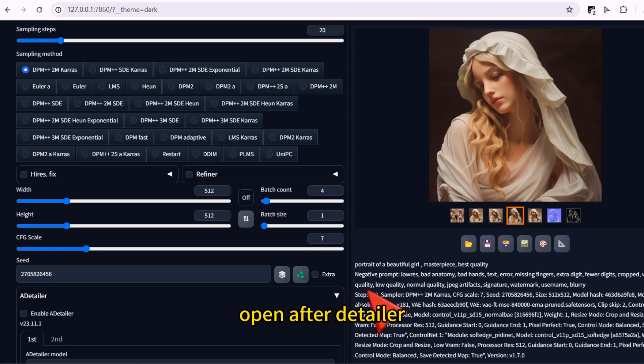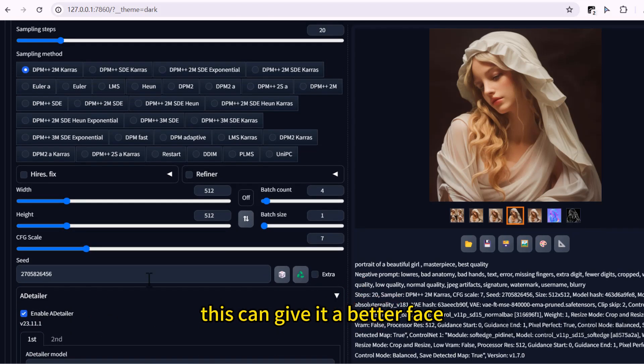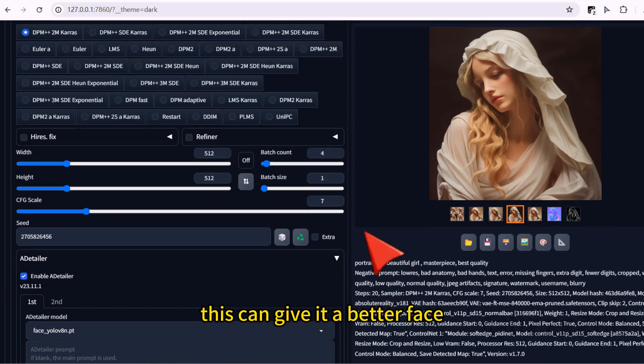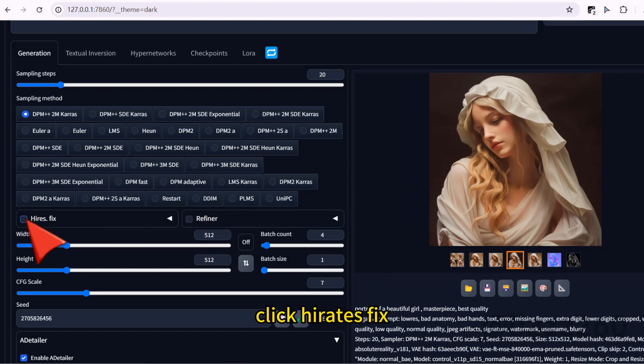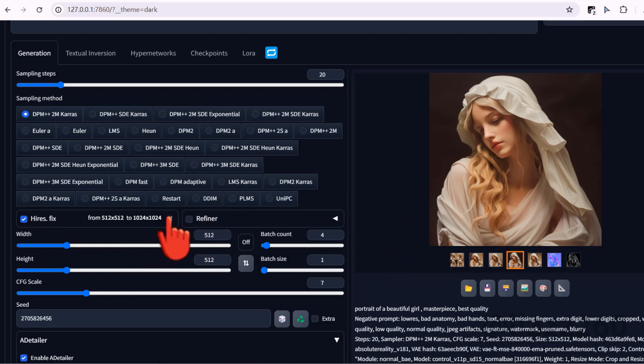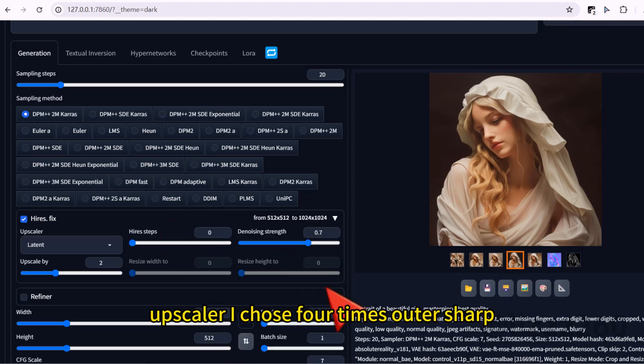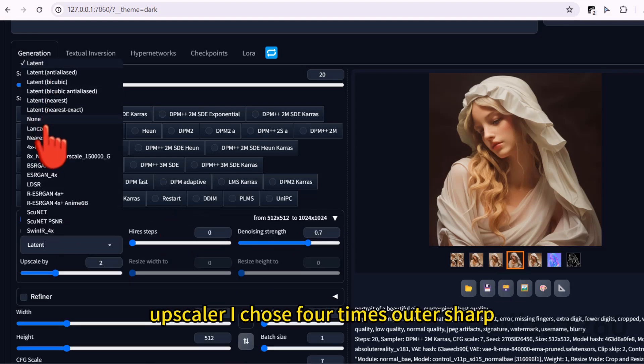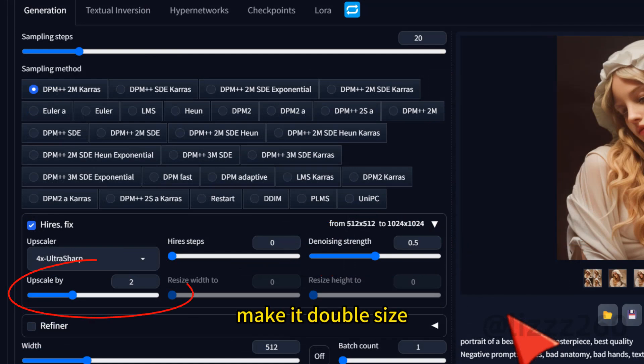Open after detailer. This can give it a better face. Click high-res fix. Batch count I set to one. Upscaler I choose four times ultra sharp. Denoising strength I set it to 0.5. Make it double size.